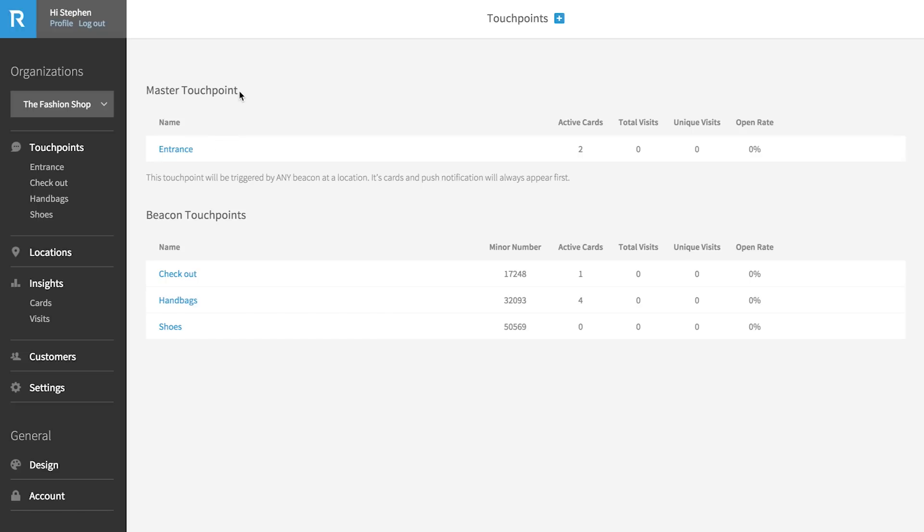In our example, we have made the store entrance our master touch point. You can think of the master touch point as the main content you want to ensure your user sees. This means no matter what beacon a customer encounters, they will always receive this content first. A master touch point is not mandatory, but it ensures your visitors always get your intended welcome content before anything else.